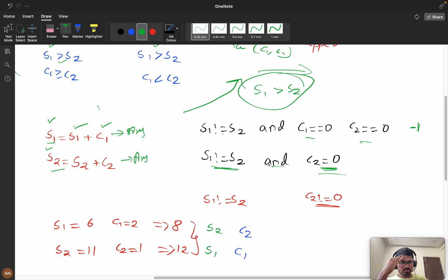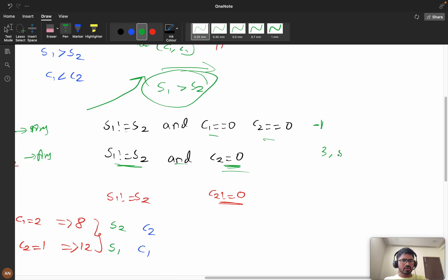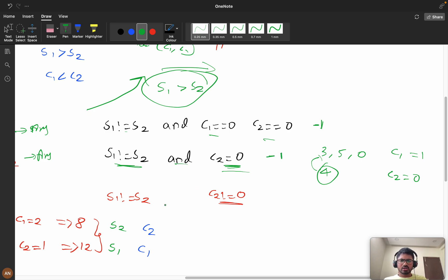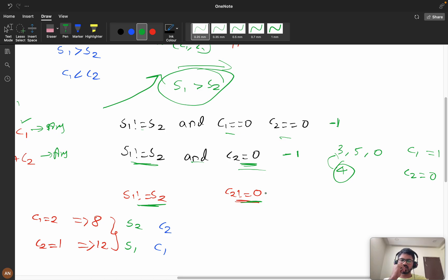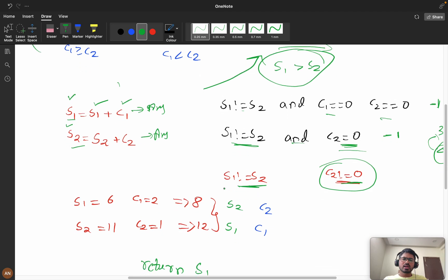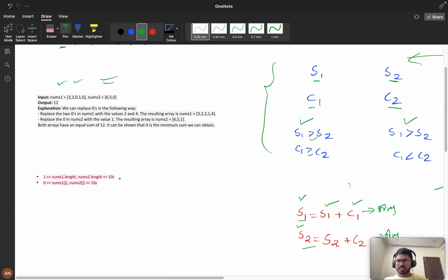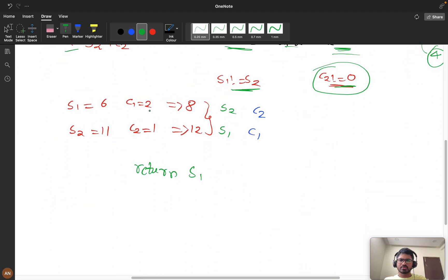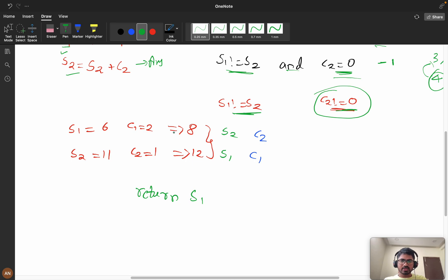If s1 is not equal to s2 and c2 is equal to zero, then you definitely can't match the arrays. For example, if nums1 is [3, 5] and nums2 is [4] — c1 is one, c2 is zero — there are no zeros in nums2 to adjust, so you can't match it to nums1. Return minus one. Now the remaining scenario: s1 not equal to s2 and c2 is not equal to zero.